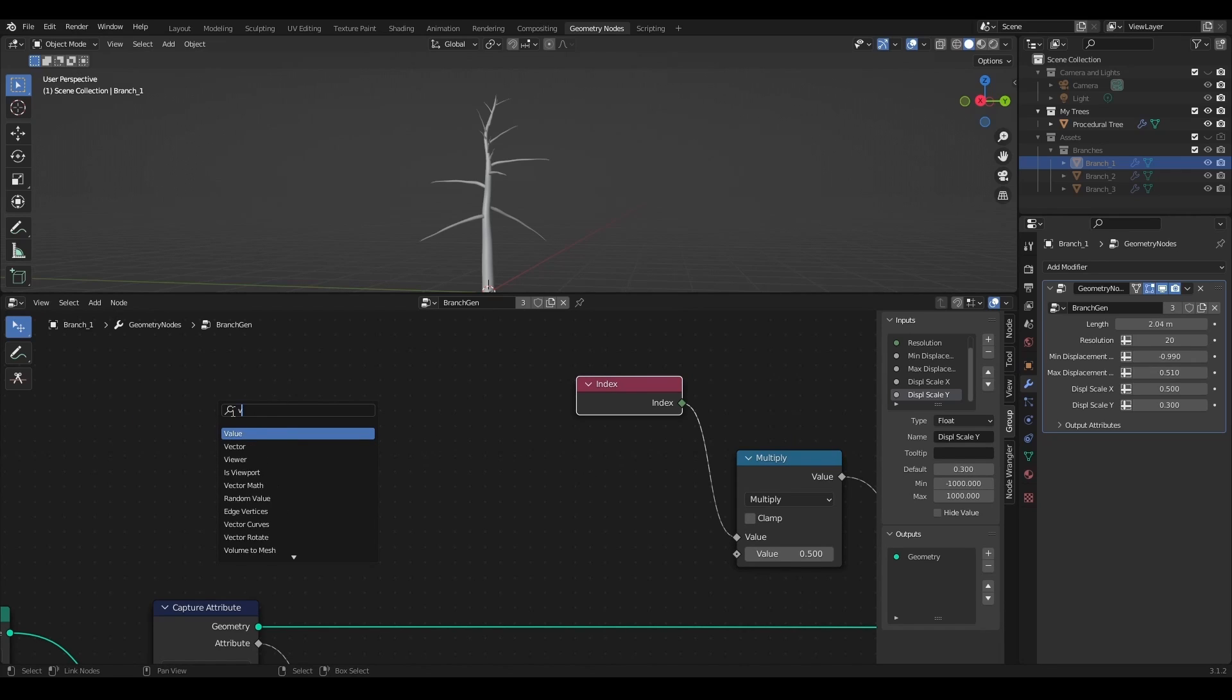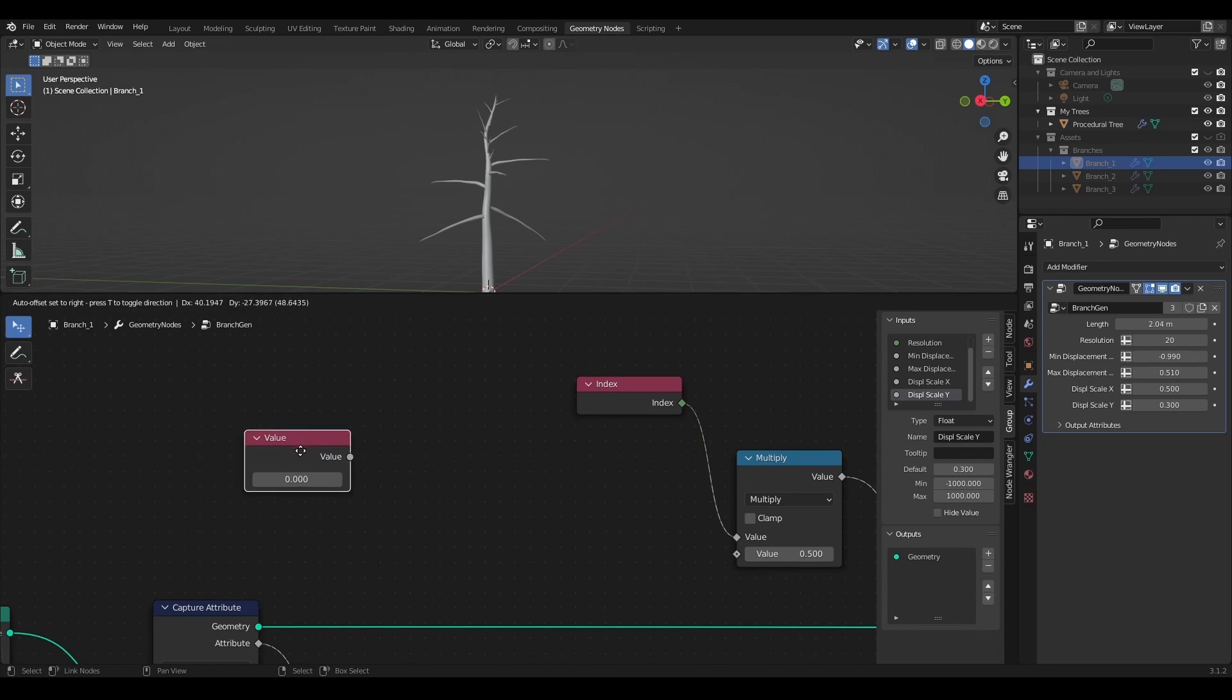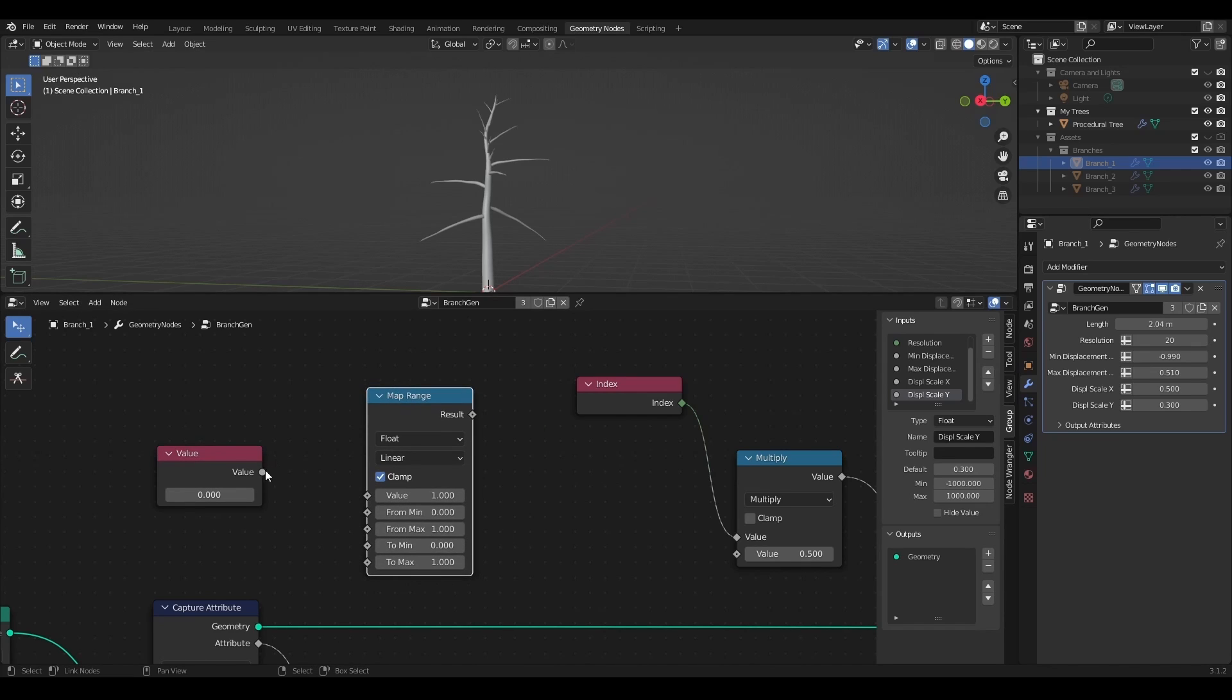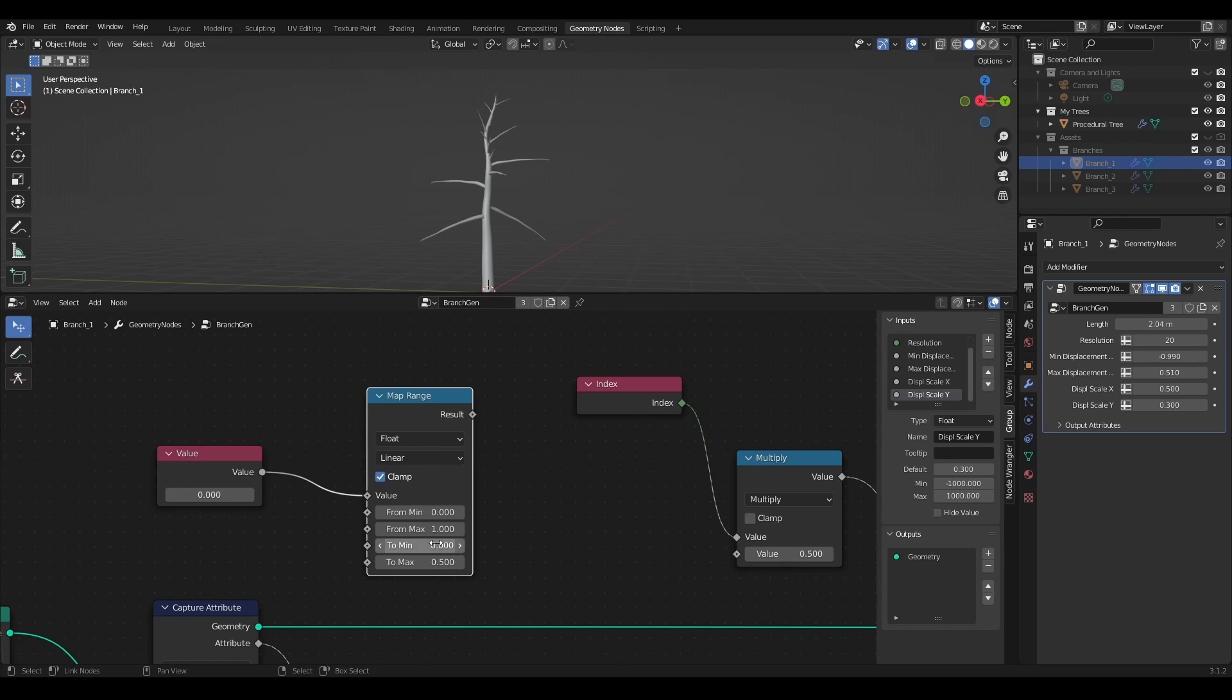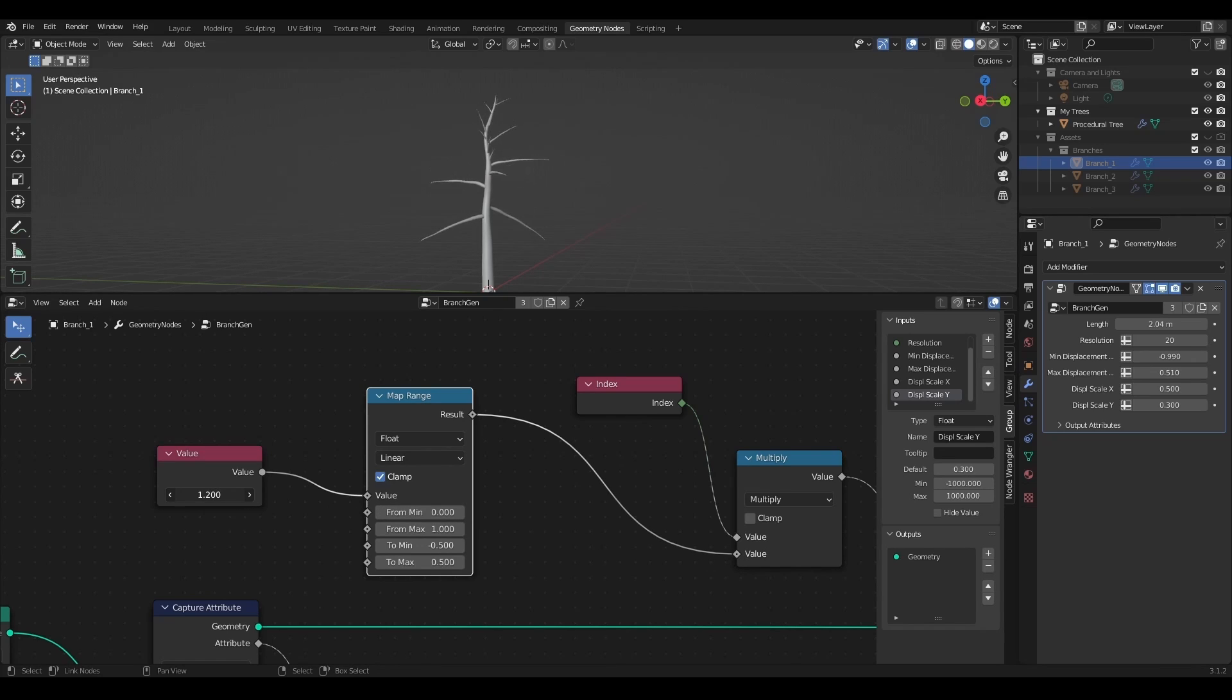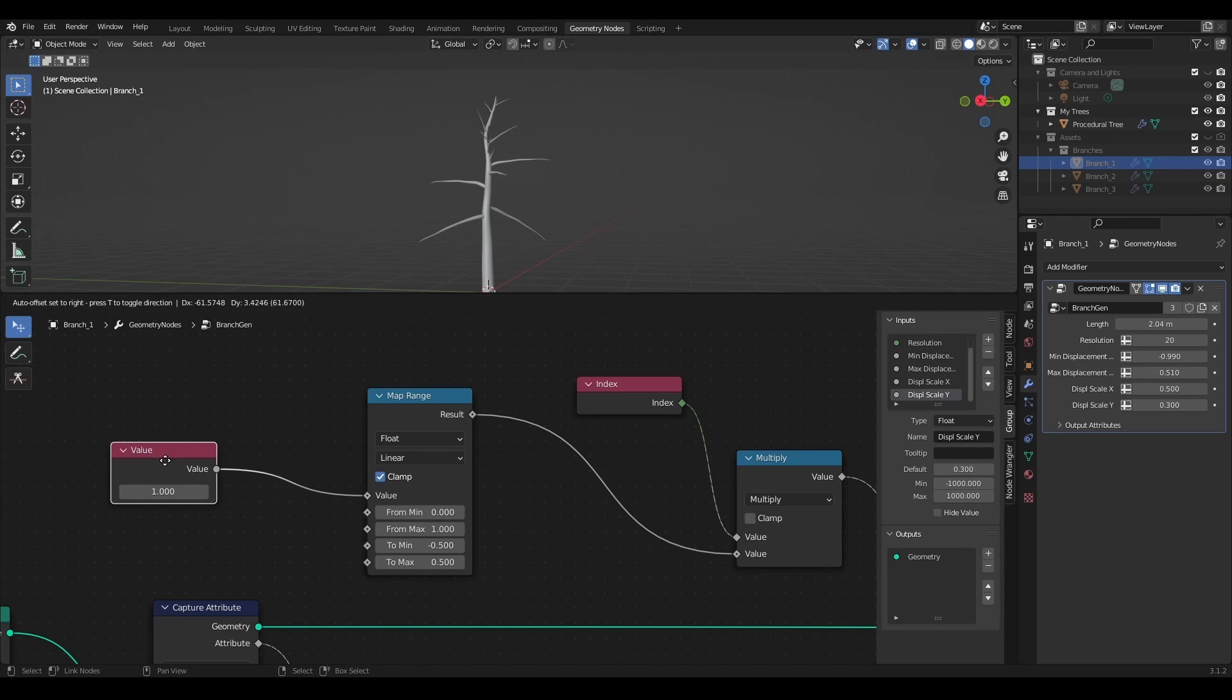Let's add a value and a map range node. I'm going to set some preliminary target range like from minus 0.5 to 0.5 and plug the result into the bending value right here. Now when this value is 0 the bending value is minus 0.5 and when it's 1 the bending value is 0.5.